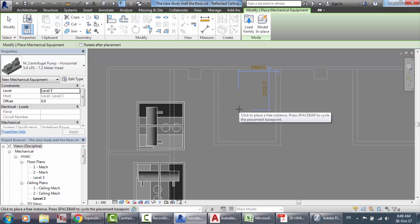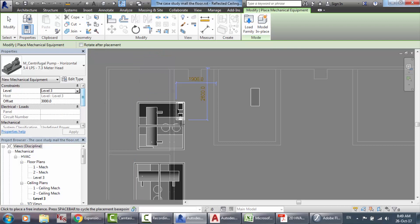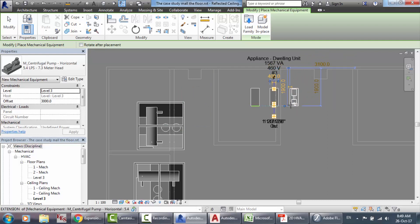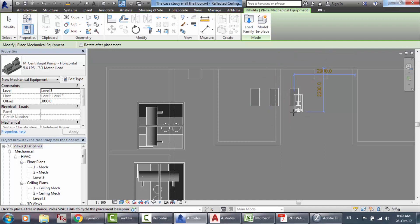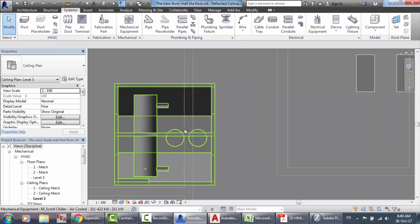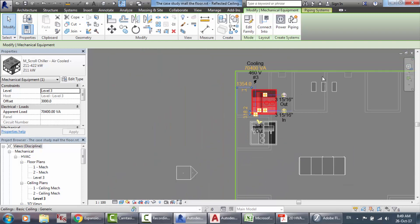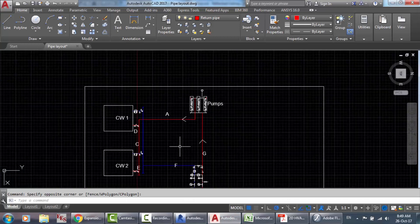We don't see it yet, so make the offset 3000. Here is our pump. We will place three pumps. Of course you must know the correct distance between each device, but for this tutorial we won't go into those details. So let's see how to connect this loop — we have here three pumps, two chillers, and one air handling unit.